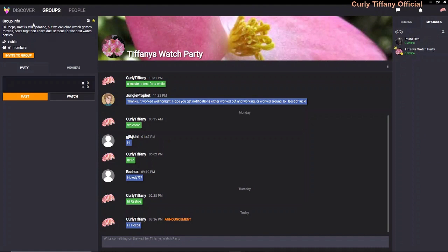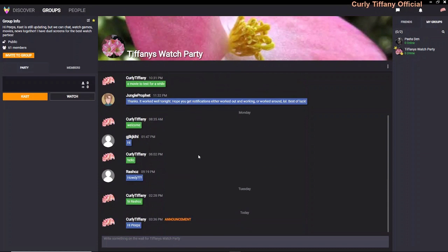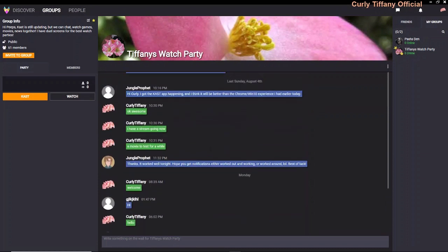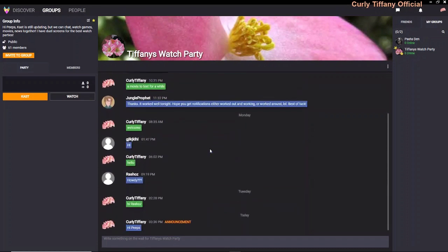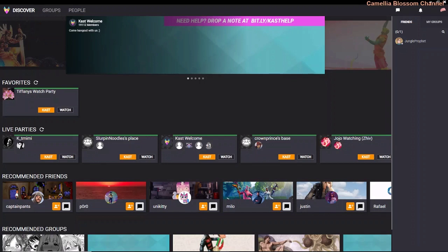It brings you back to what I call the home page. Here is the name of my Cast — Tiffany's Watch Party. Everyone has their own wall or discussion board where they can come and chat, give updates, or comment on your wall.